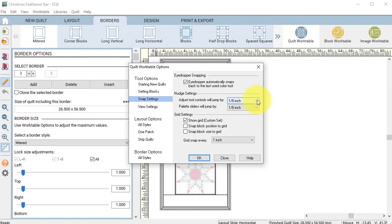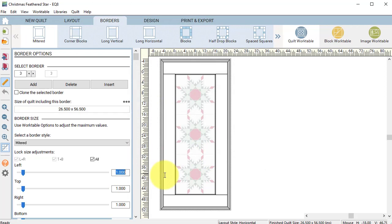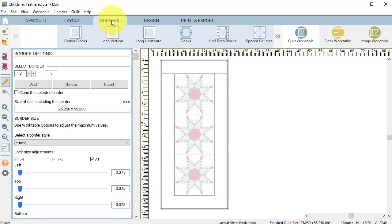If yours says a quarter inch under the nudge settings, go ahead and use the drop down and change them to an eighth inch. Once you've done that, select OK. Double click to select one of the border sizes and type in 0.375.